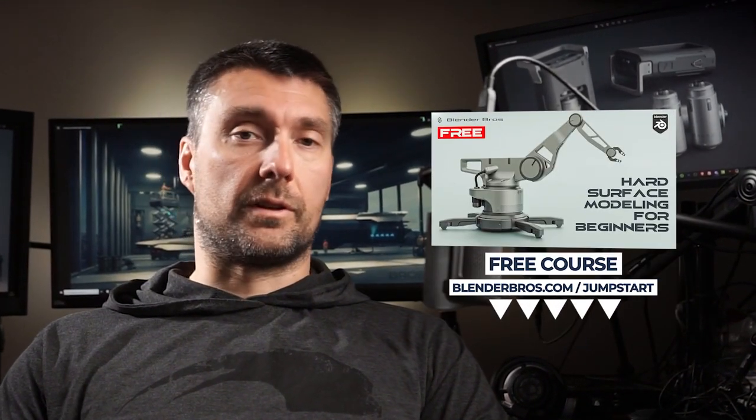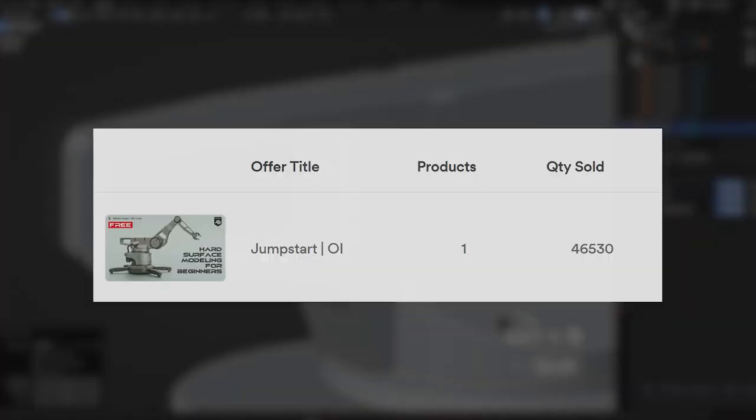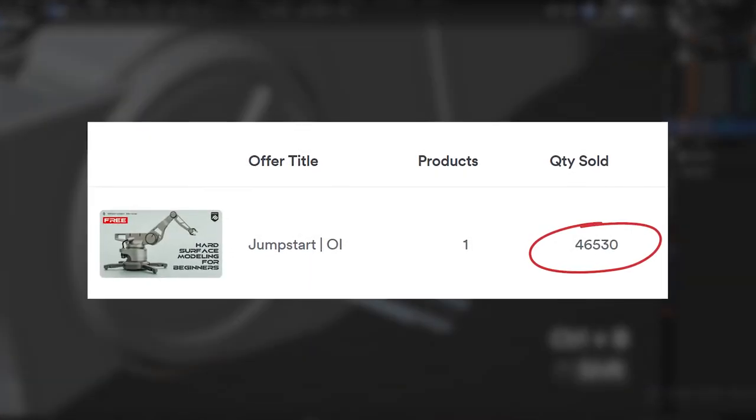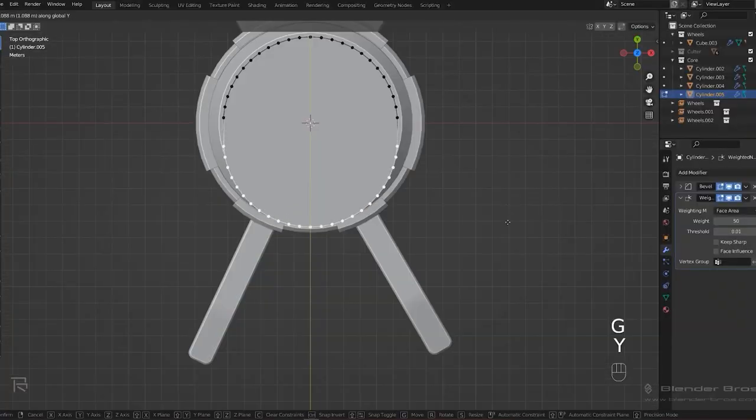Now this is just an overview of Blender for beginners but if you're serious about learning and want to go a bit more in depth we have a fantastic free course called Jumpstart Hard Surface in Blender. It's been downloaded by over 45,000 people and they love it.